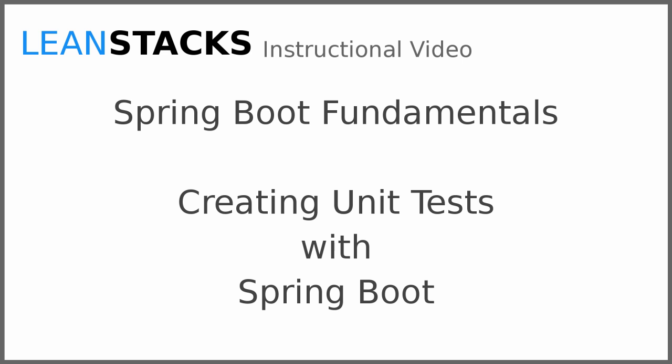I hope you have enjoyed this video. Subscribe to the LeanStacks YouTube channel and follow the LeanStacks Google Plus page to receive updates as new videos are published. As always, you can find more information on LeanStacks.com.